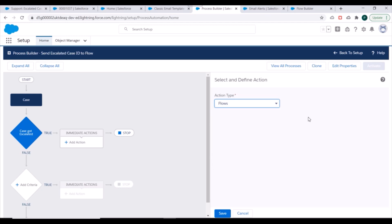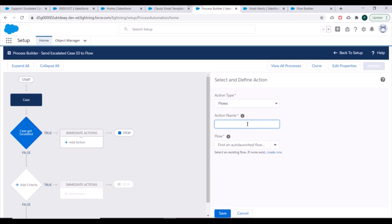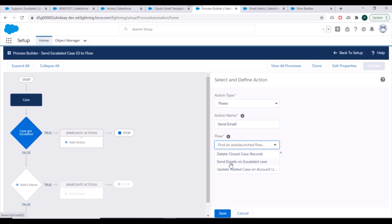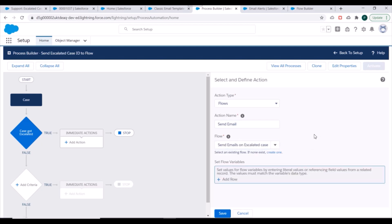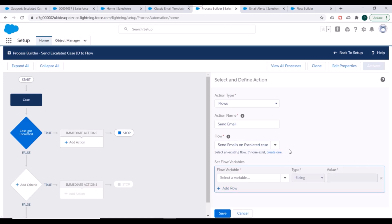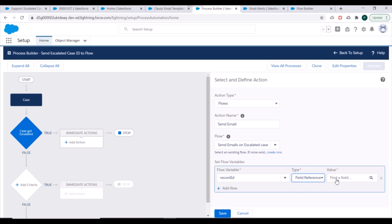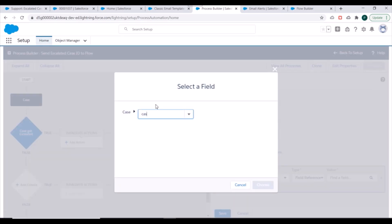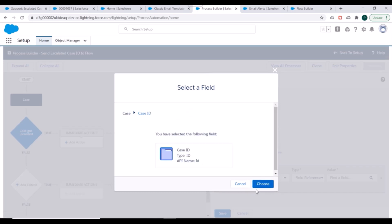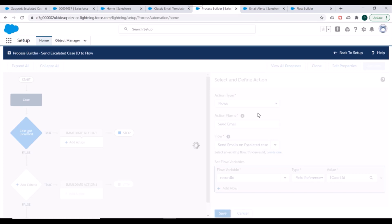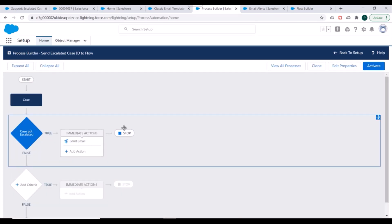For the action, we'll select Flow. We'll specify 'Send Email' as the action name and select the 'Send Emails on Escalated Case' flow. To pass the flow variable, we select the variable 'Record ID', set the type to Field Reference, and we'll be sending the Case ID — we search for ID, select Case ID, and save.